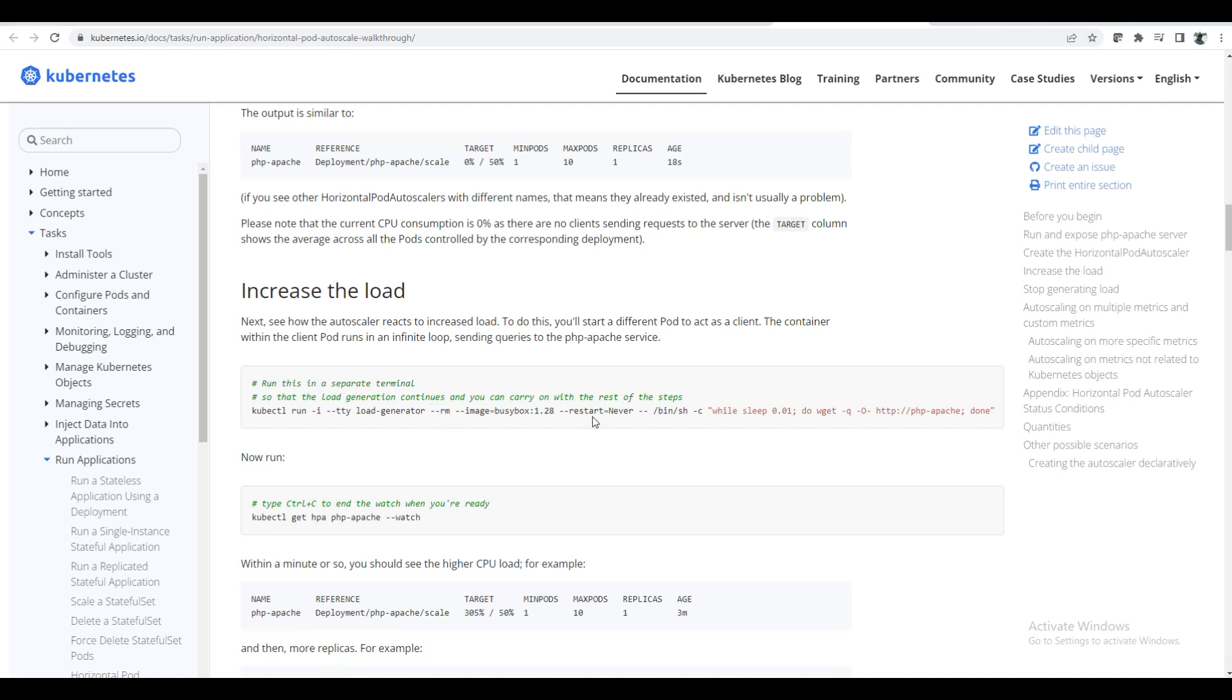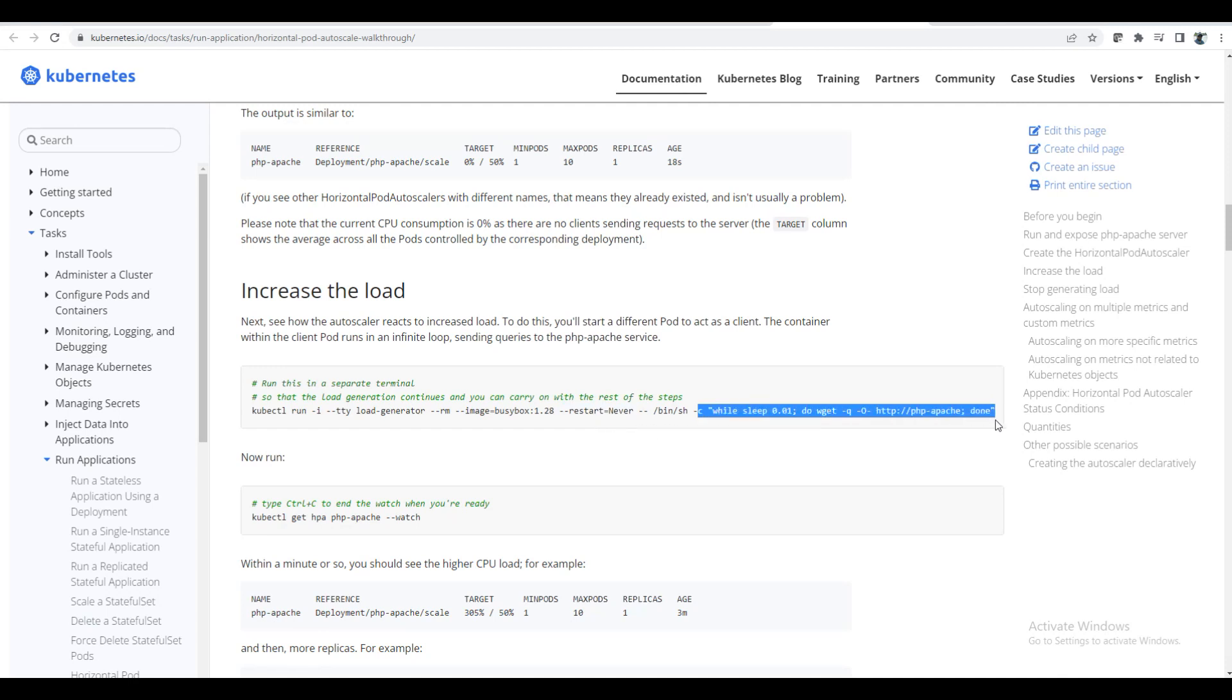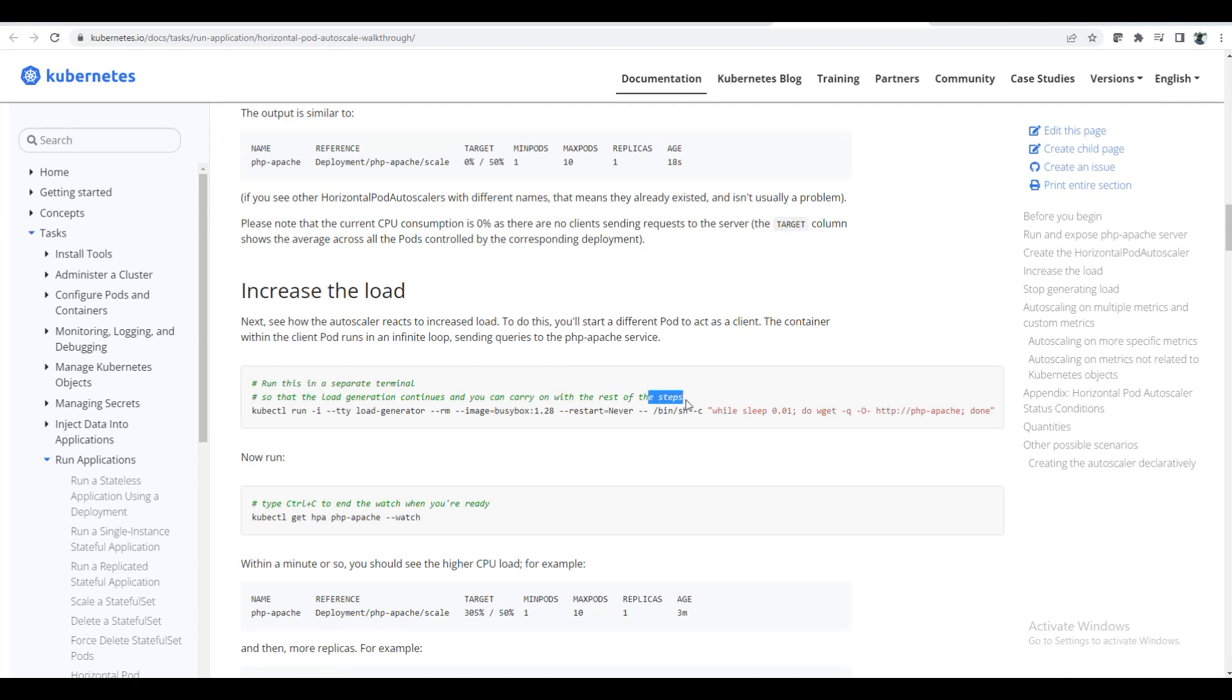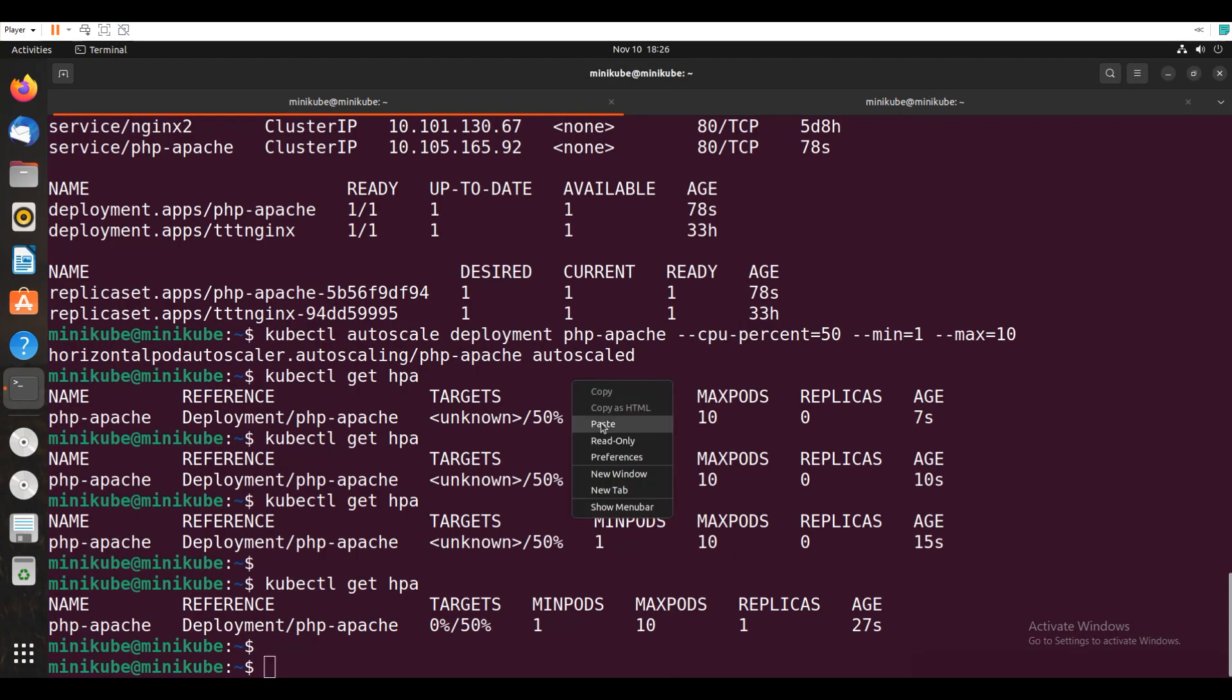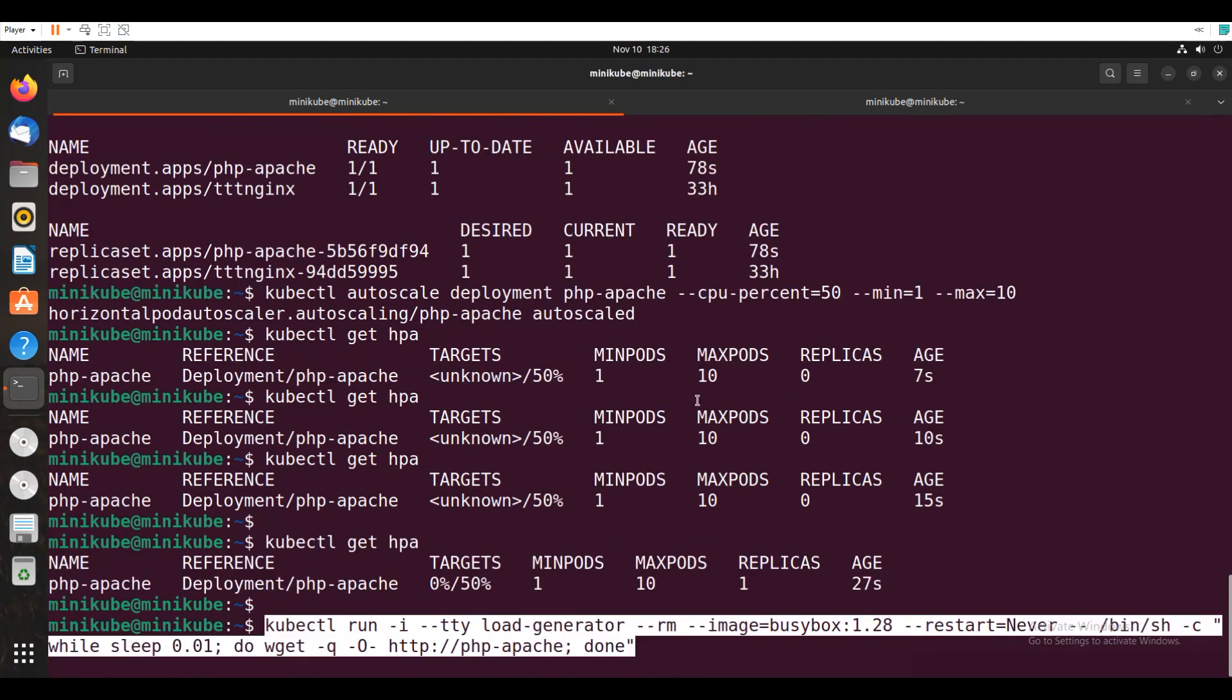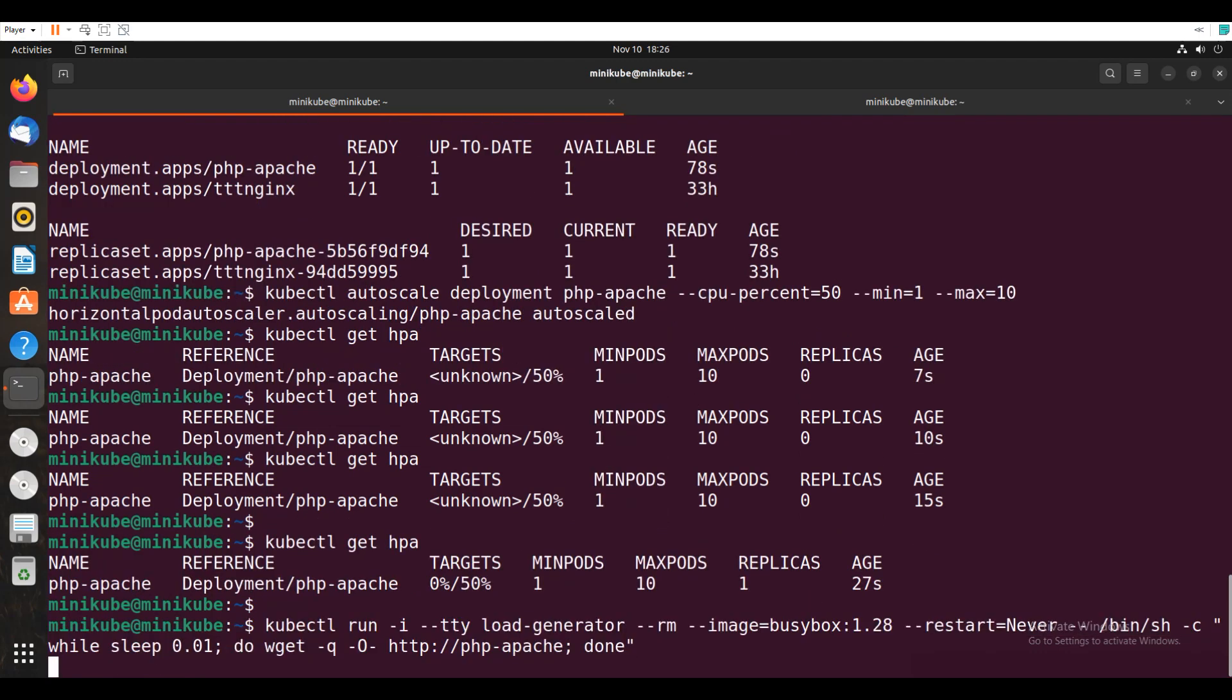So once I come out of that pod, it will come out of that pod and it will remove that pod. Restart. So it never restarts and also this is the command we are going to run. It is just going on hitting the load, so that the load generator continuous. And you can carry on with the rest of the steps. So I will just copy this and I will go here and paste this.